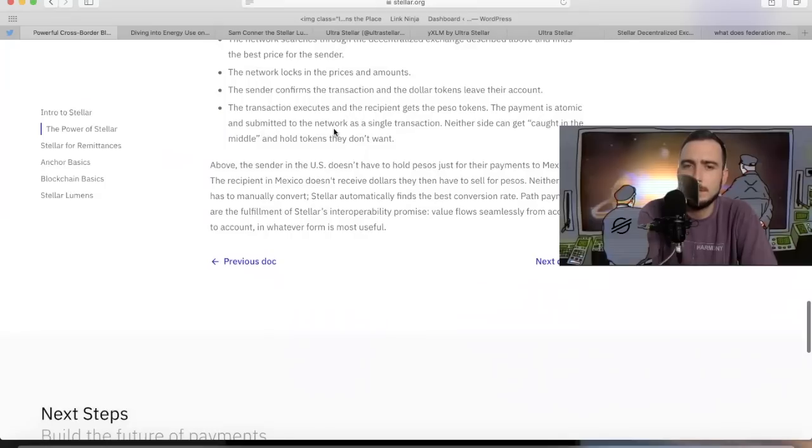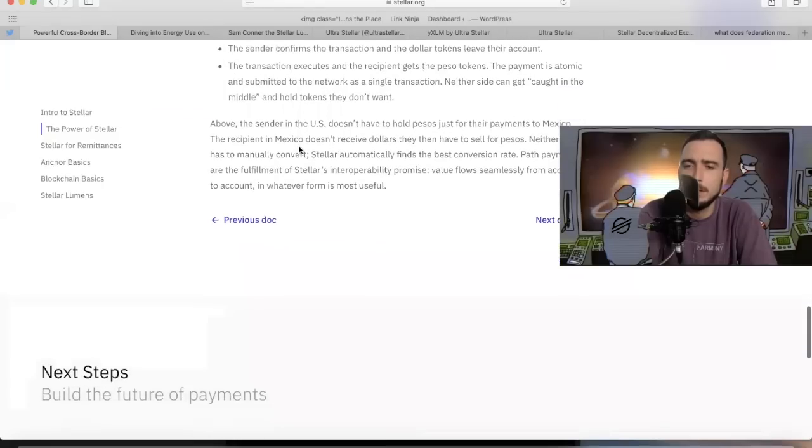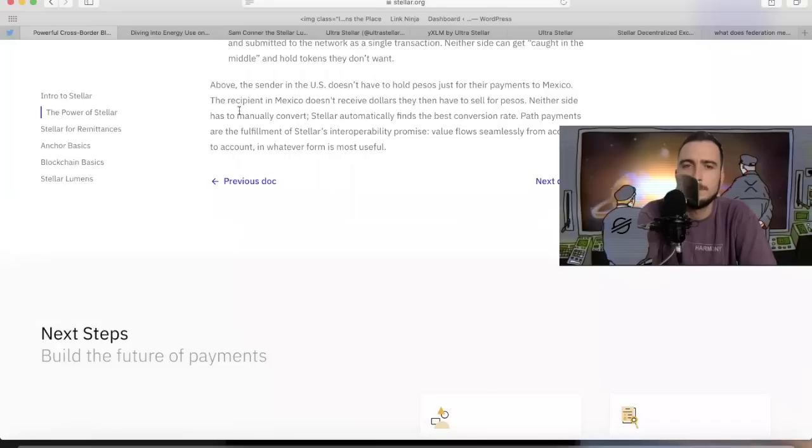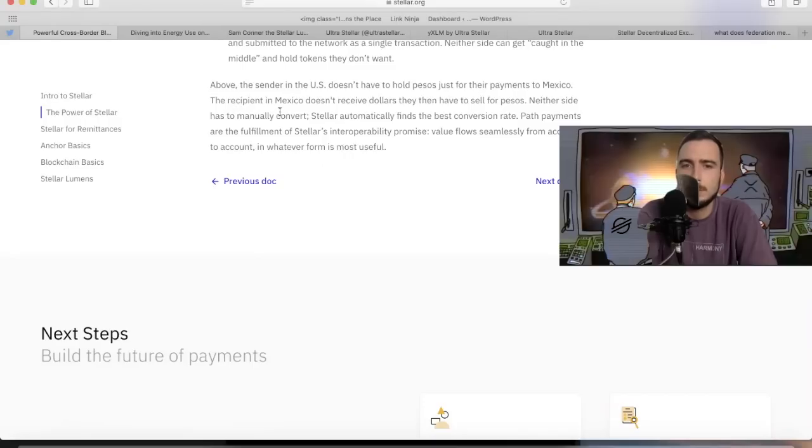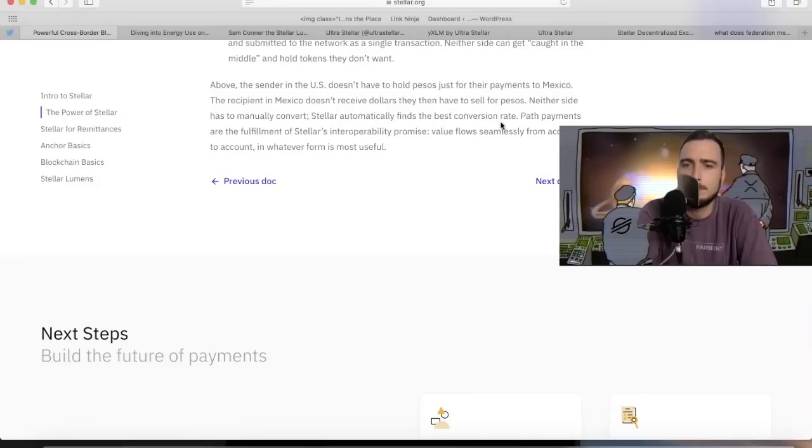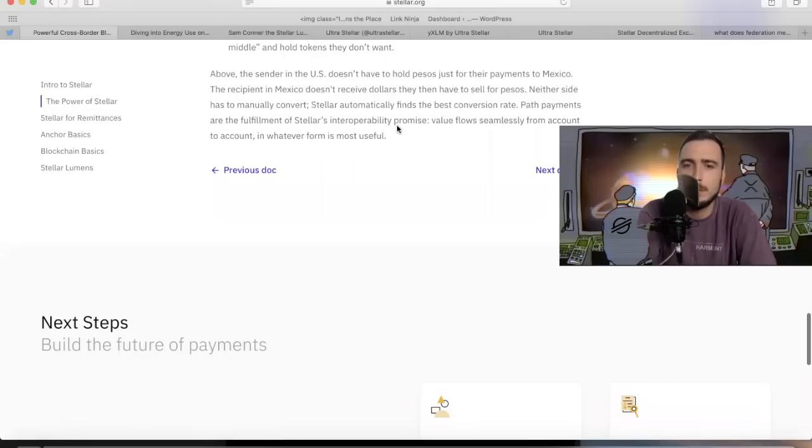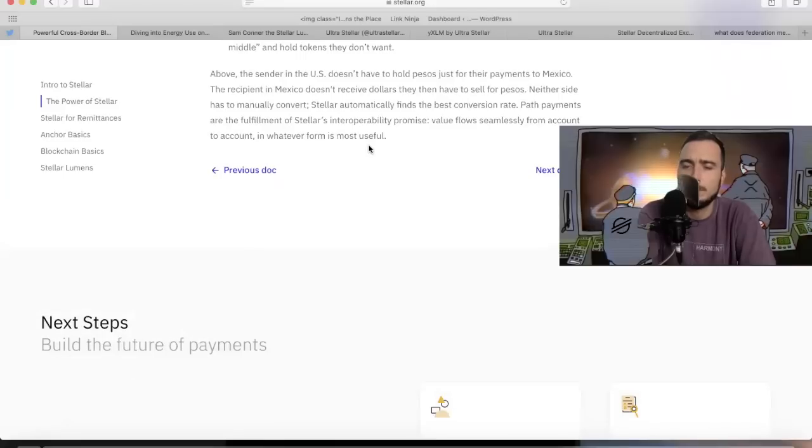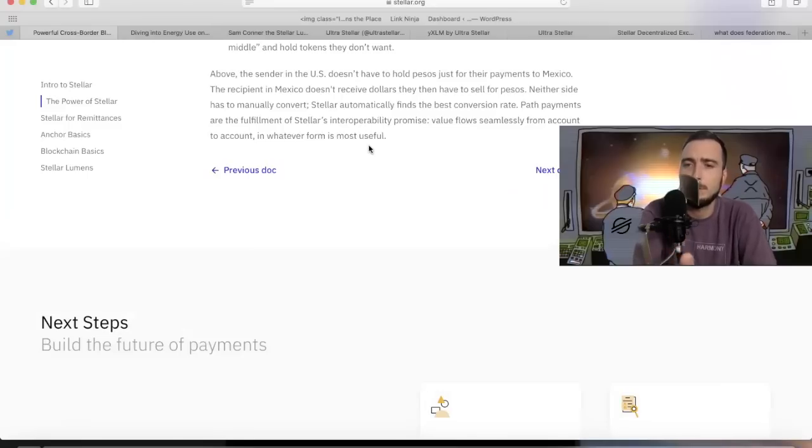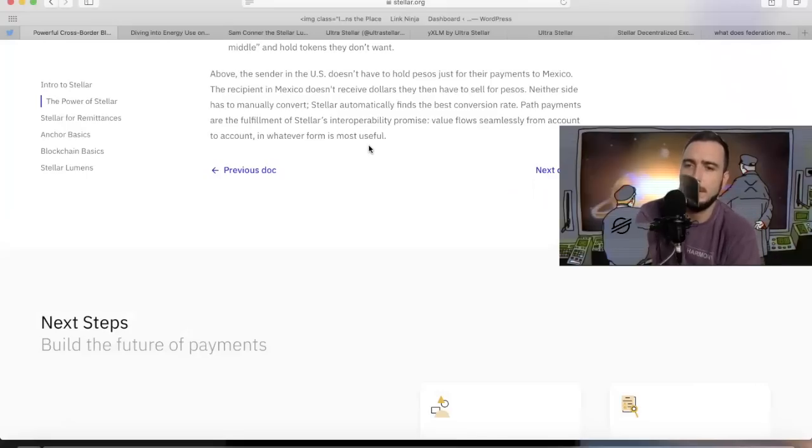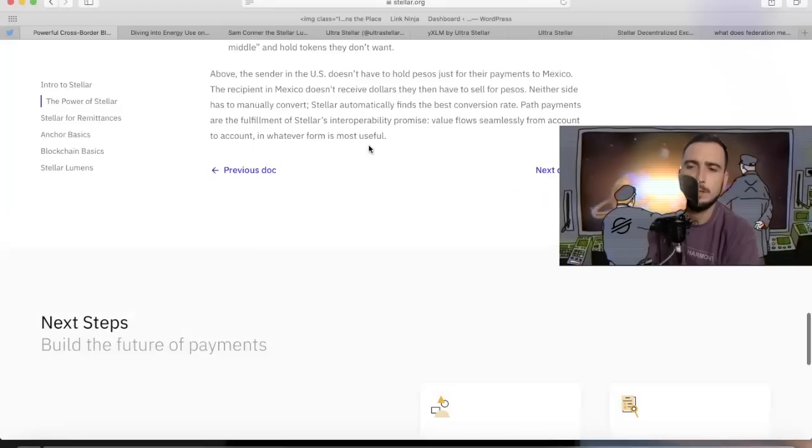It's submitted to the network as a single transaction. Neither side can get caught in the middle and hold tokens they don't want. Above, the sender in the US doesn't have to hold pesos just for their payments to Mexico. The recipient in Mexico doesn't have to receive dollars then have to sell for pesos. Neither side has to manually convert. Stellar automatically finds the best conversion rate and they're working to make that even better. Path payments are the fulfillment of Stellar's interoperability promise. Value flows seamlessly from account to account in whatever form it's most useful. Just like water, when you watch water flow, it's going to flow where it's easiest. Water doesn't like friction.